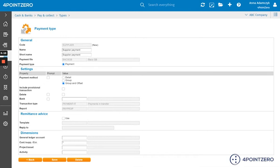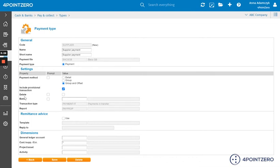I would also select to include provisional transactions, unless you always have them finalized and that's all right. The delete option is crucial to pay and collect. And I would recommend that under the prompt and under the values, we make sure that these are ticked.